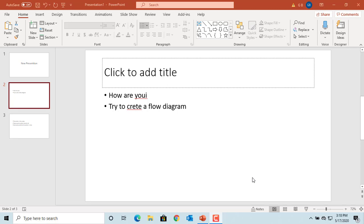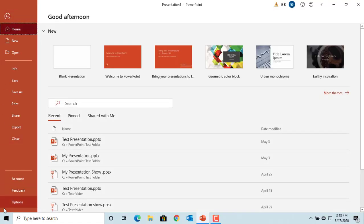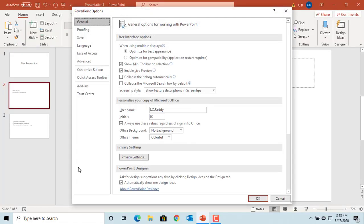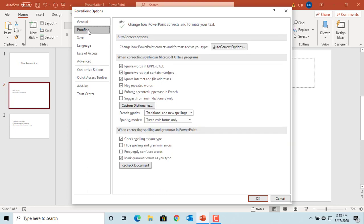PowerPoint can do spell check for the text in slides. To change the default options of PowerPoint spell check, click on File, then click on Options. Under Proofing, you can see the default PowerPoint options for spell check.